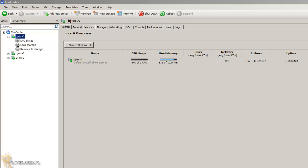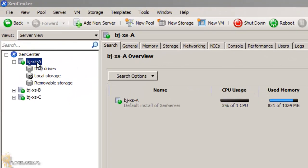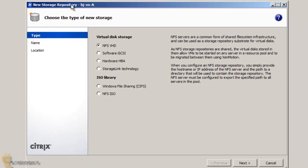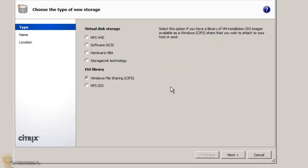You can actually create a library within your Zen Center. As you can see, I have a bunch of Zen servers attached to my Zen Center. I'm going to pick my A and what I'm going to do is do a new storage — get a nice little window right here. The option that you want to do is a Windows file sharing.